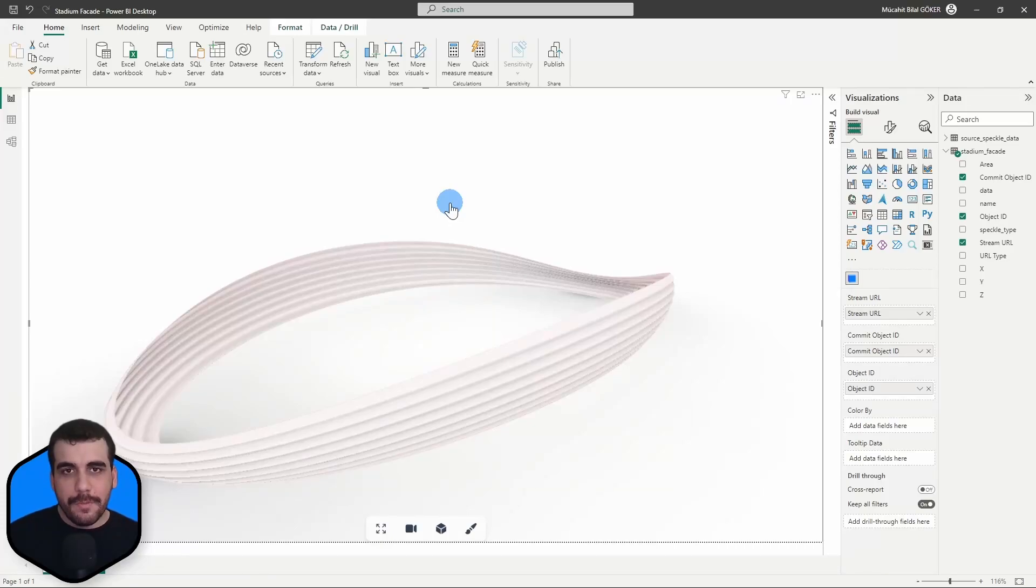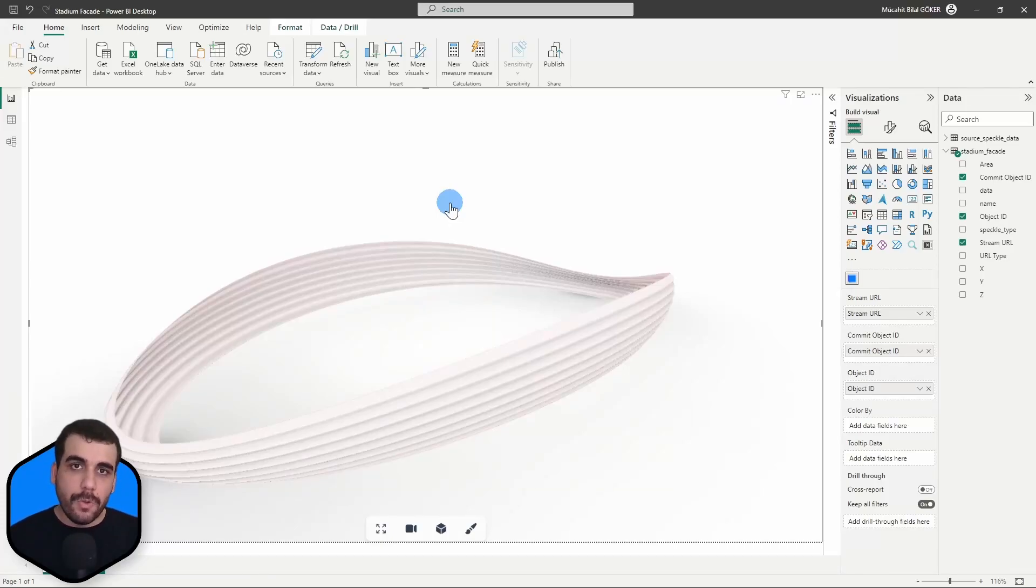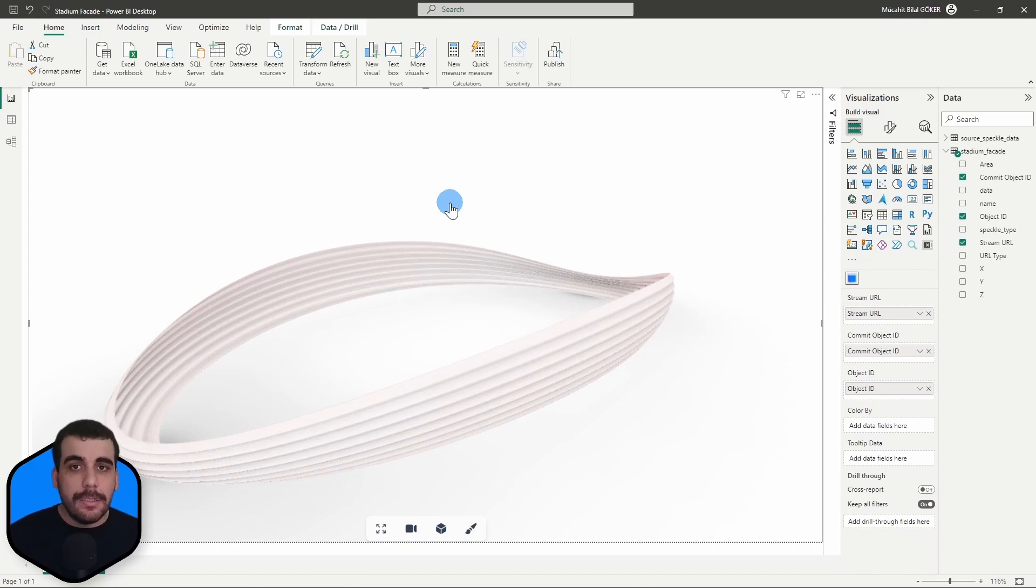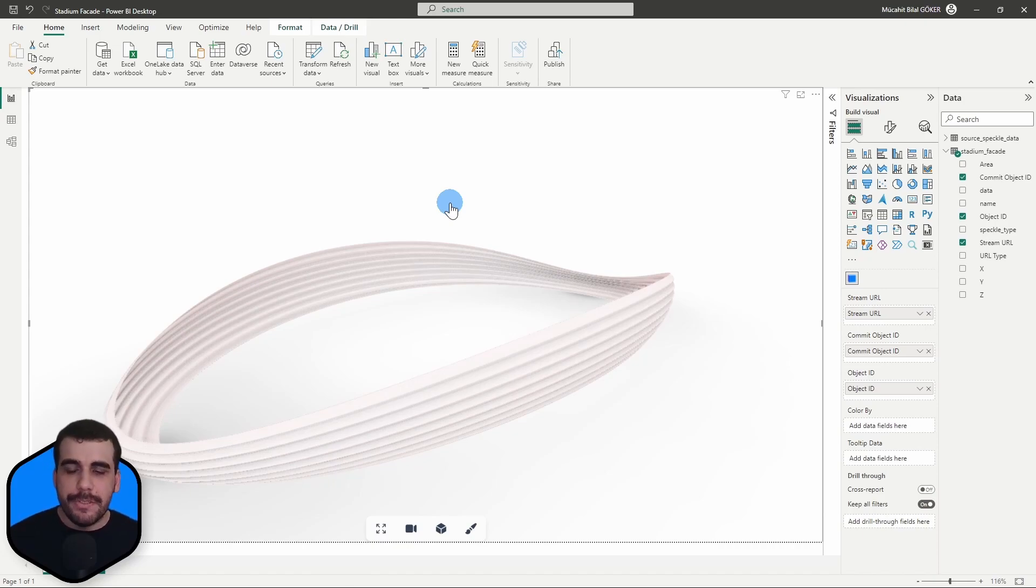Hi, this is Bilal from SPACL. In previous videos, I showed you how to install the Power BI connector and the 3D Weaver Visual. In this quick video, I'm going to show you how to color your models in Power BI. And it's actually pretty simple.